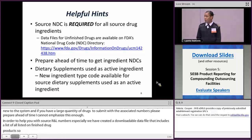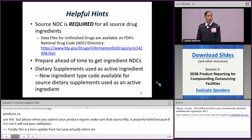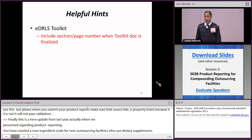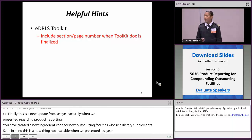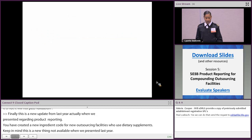There is a new update from last year: we have created a new ingredient type code for outsourcing facilities that use dietary supplements as an active ingredient — this is a new feature that was not available when we presented last year. Also, please refer to the eDURLS toolkit and specifically page 15, which includes more information about 503B outsourcing facilities and additional resources. I will now transition over to Sujin, who will provide a live demonstration of how to initiate a product report.